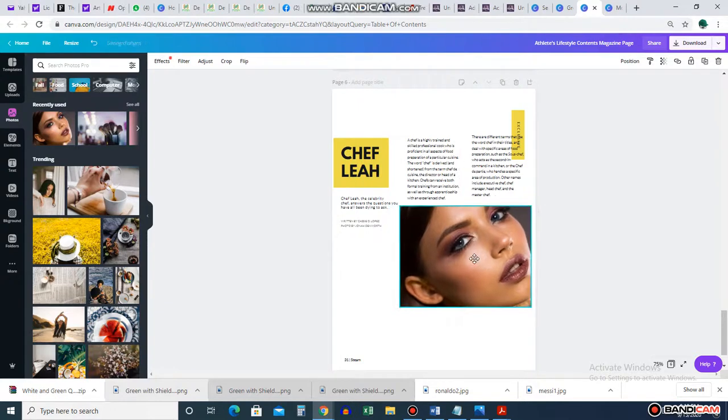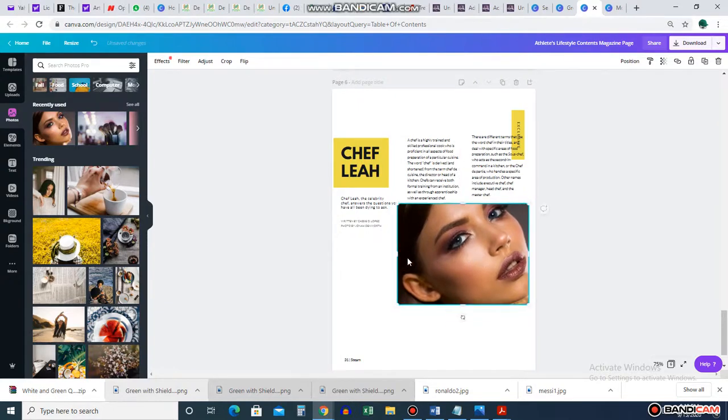You see — you can do an entire magazine with Canva. What the heck! You can do so much with this tool.